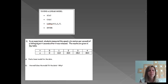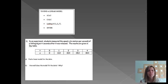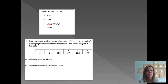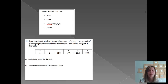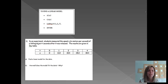Alright, we're going to start out with finding a linear model. You'll notice there are some directions on the screen right now. And then there's an example which I'm going to read. In an experiment, students measured the speed in meters per second of a falling object t seconds after it was released. The results are given in the table. And then this asks us to find a linear model for the data.